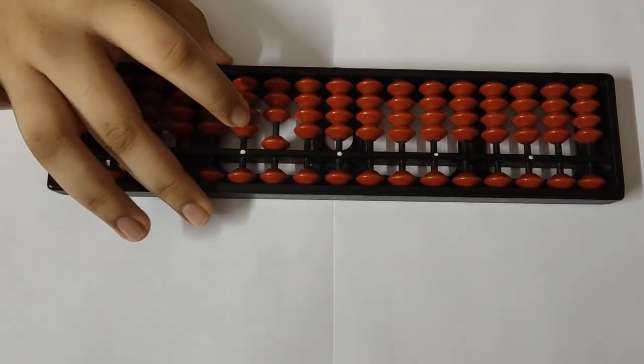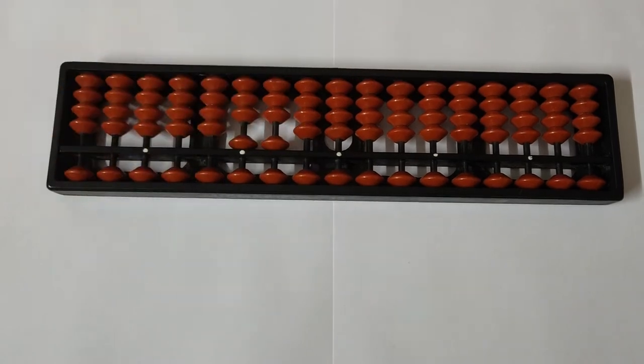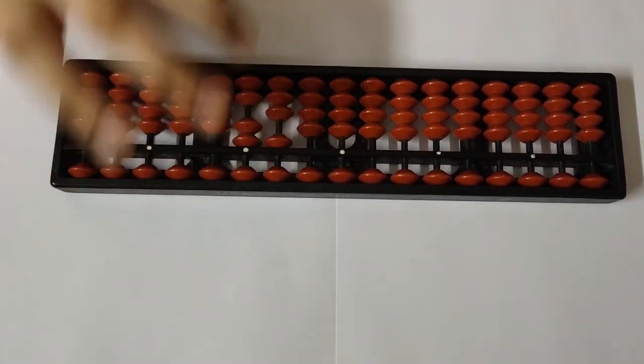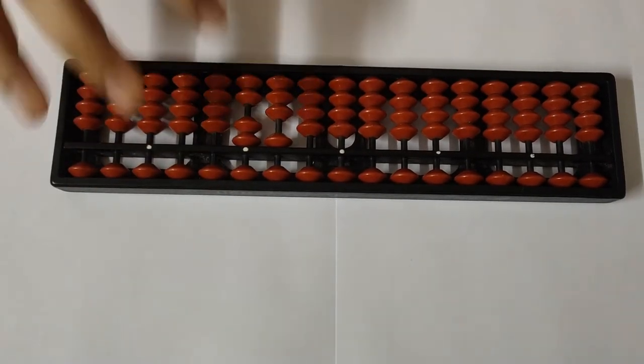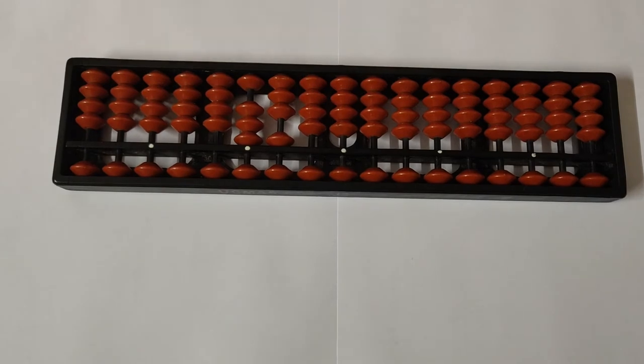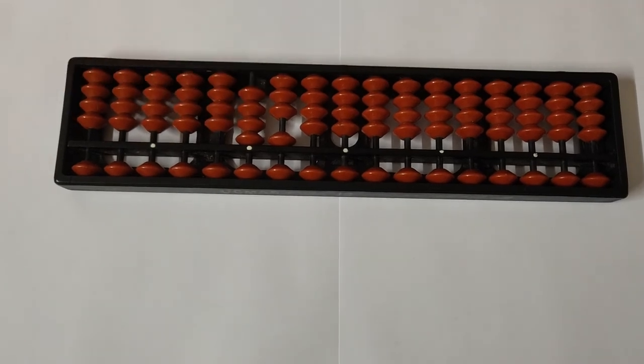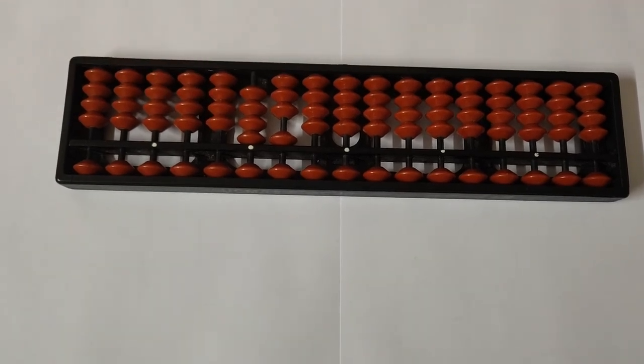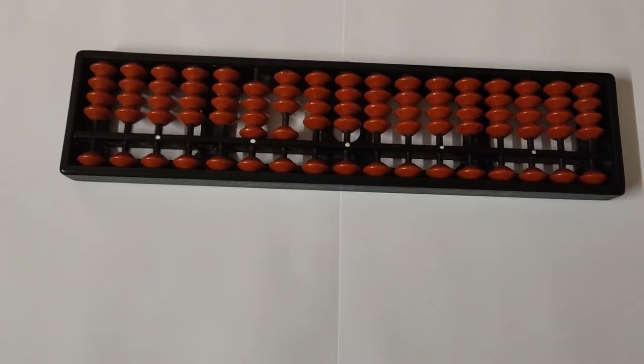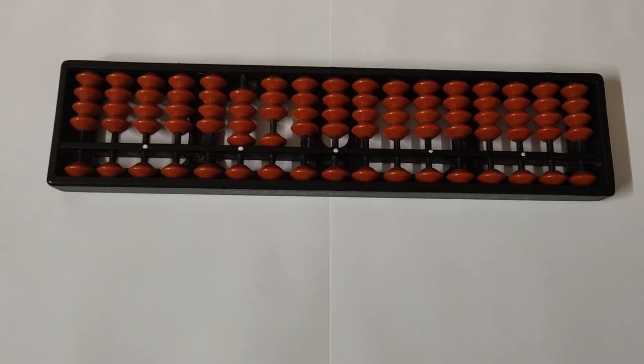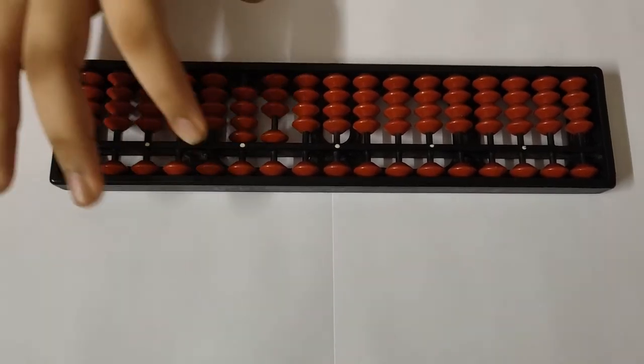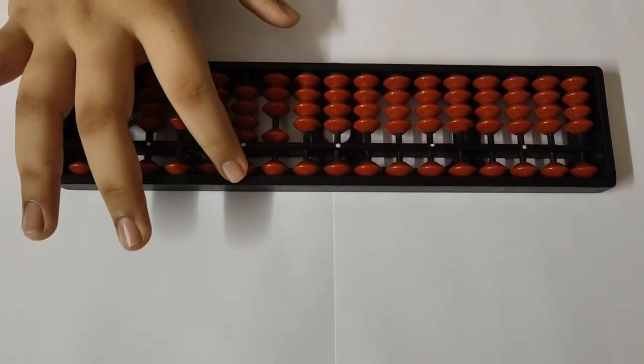So 11, 12, 13, 14, and 15. 15 is basically 1 and 5.